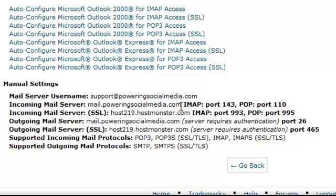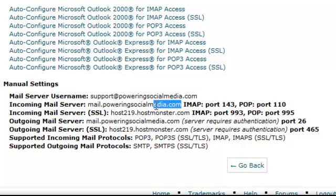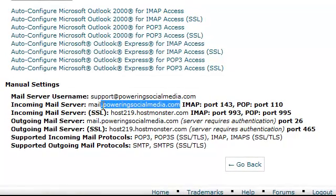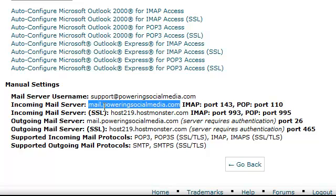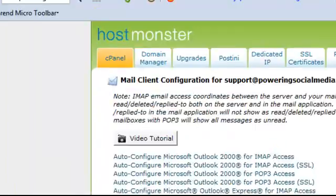I'm just going to copy this one here that I want. So that's mail.poweringsocialmedia.com. And I'm going to show you where exactly we put that. You won't have like support.poweringsocialmedia. You actually want the mail.yourdomainname. So it's mail.poweringsocialmedia.com. That's the info that we want here.